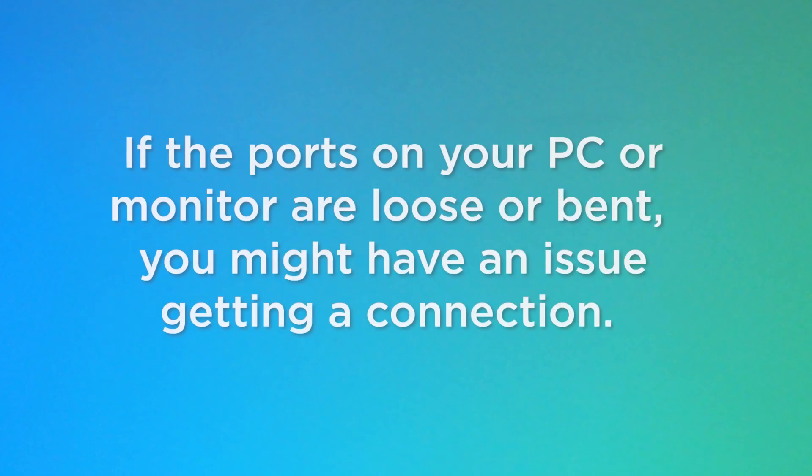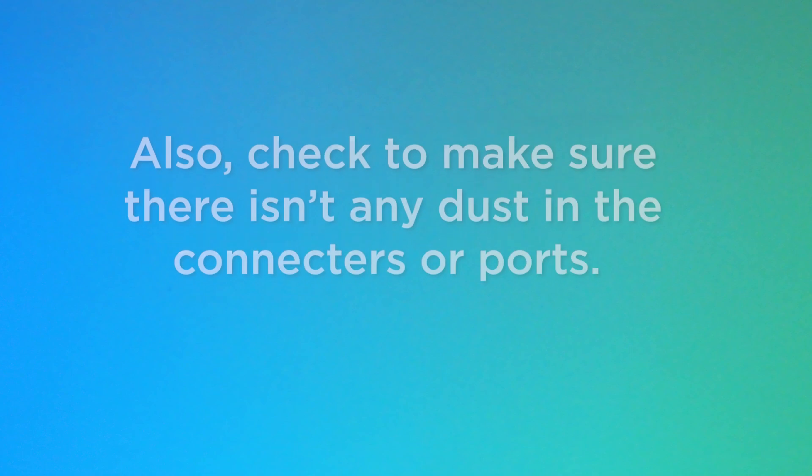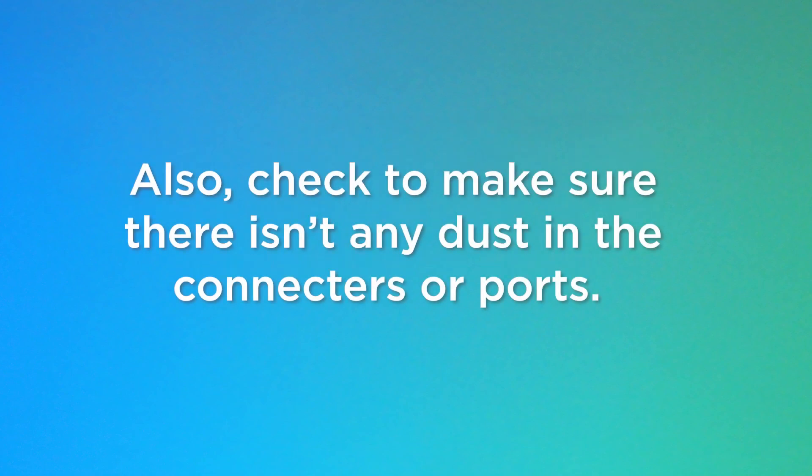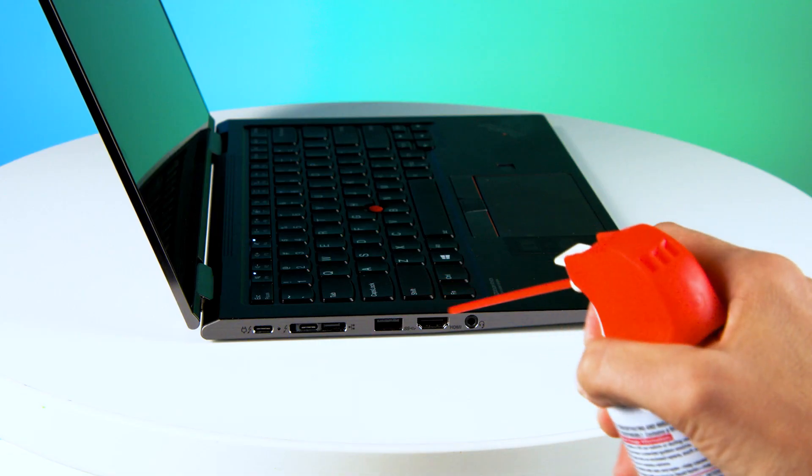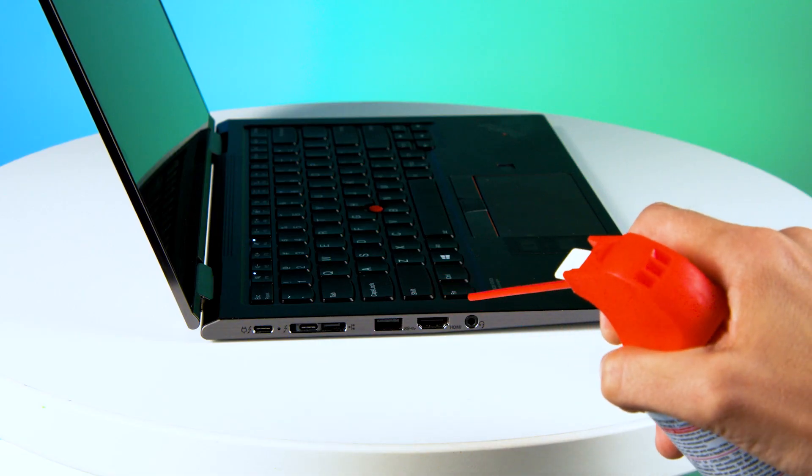If the ports on your PC or monitor are loose or bent, you might have an issue getting a connection. Also check to make sure there isn't any dust in the connectors or ports. Use a compressed air can to blow away any dust that might be blocking the connection.